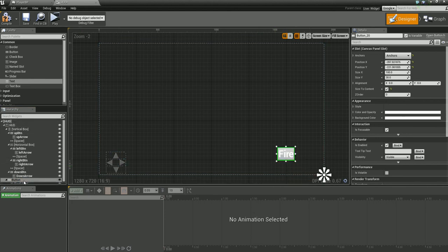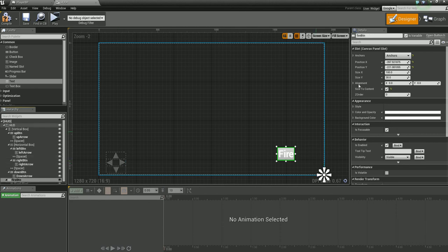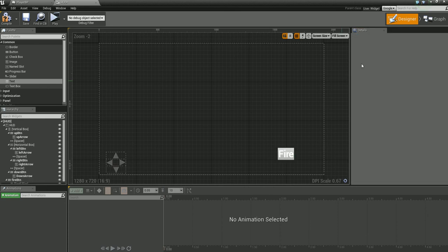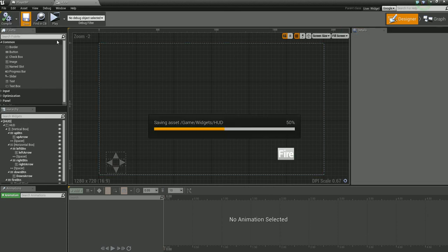Grab our button and just drag it up just a little bit, just enough so we can access it in the game because we'll set everything else up later. We're going to call this fire button. Just go ahead and click here, type in 'fire button' and compile, save.